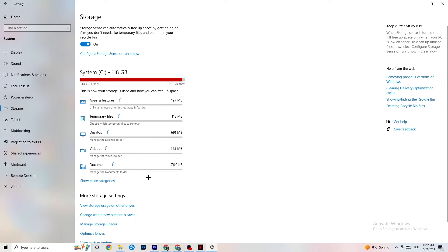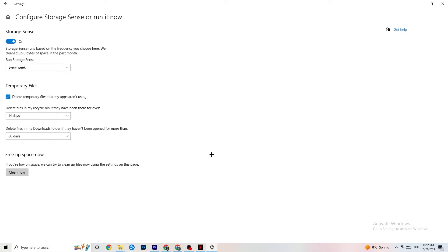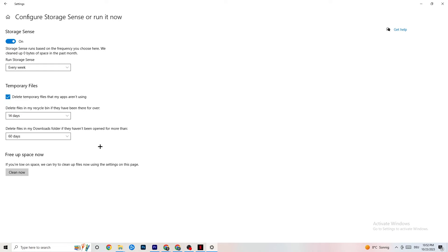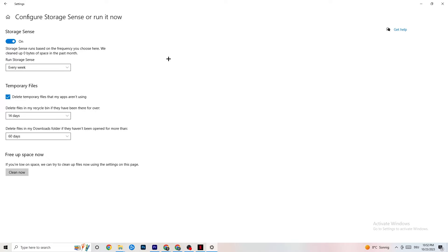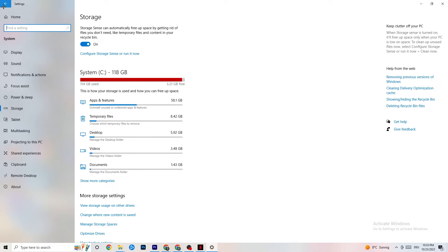Go to Storage, then click on the highlighted text that says 'Configure Storage Sense, run it now'. Copy these settings: run Storage Sense every week, turn it on, delete temporary files that apps aren't using after 14 days and 60 days as shown. Click 'Clean Now' to delete all temporary files your apps aren't using — this frees up storage and helps performance.